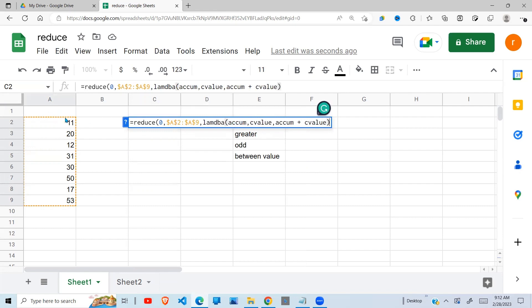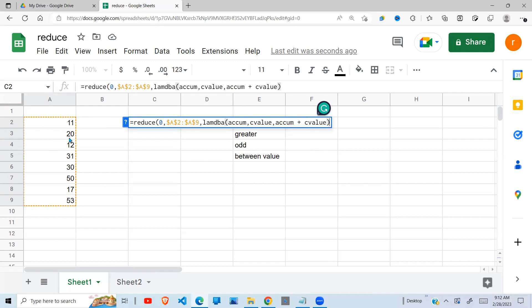Then what I want to do with accumulator and current value. I want to sum, so it will be the accumulated value plus the current value. And I will explain what the accumulated value is. So it will start from zero plus 11. The first time it runs, the accumulated value will be zero. The current value will be 11. Then it will be zero plus 11, we get 11.